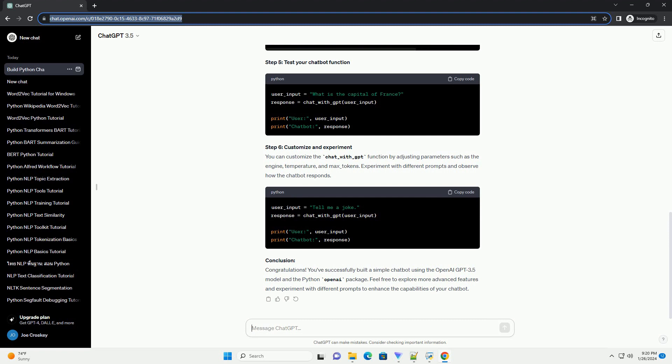You can customize the chat_with_GPT function by adjusting parameters such as the engine, temperature, and max_tokens. Experiment with different prompts and observe how the chatbot responds.